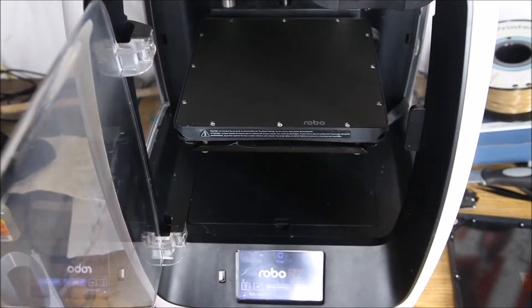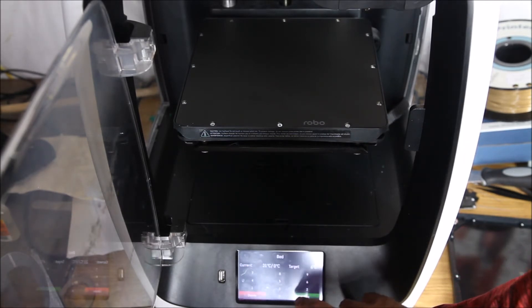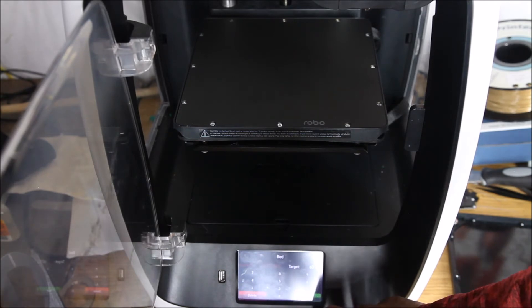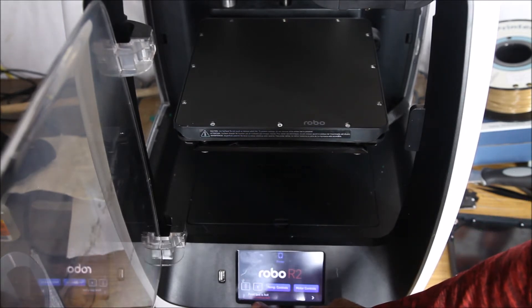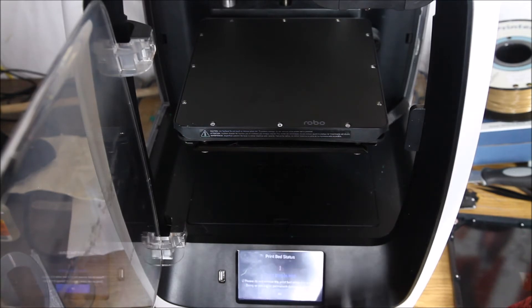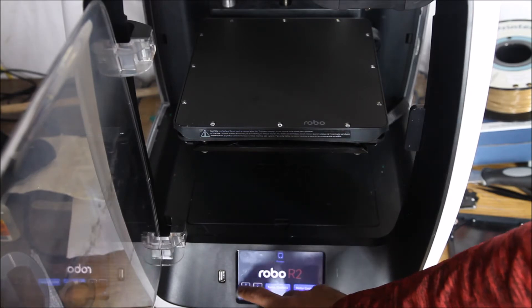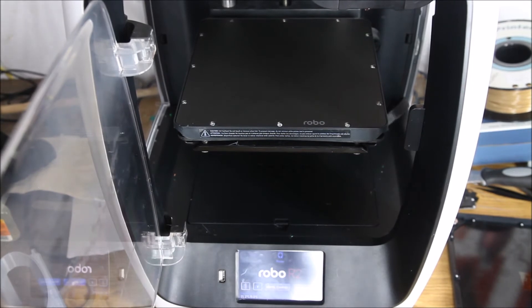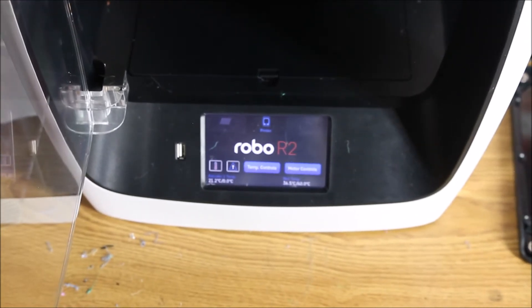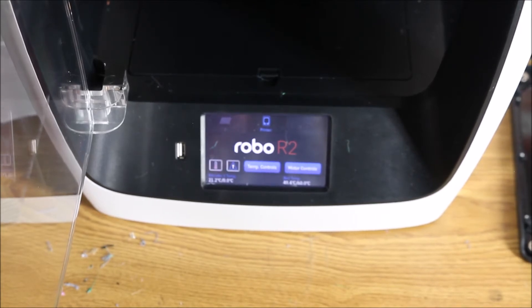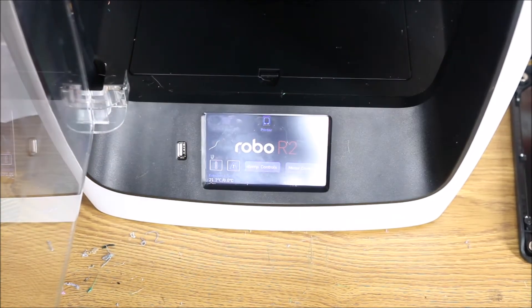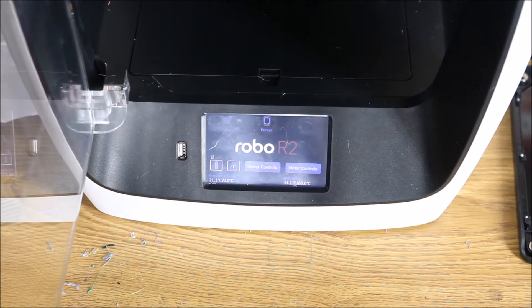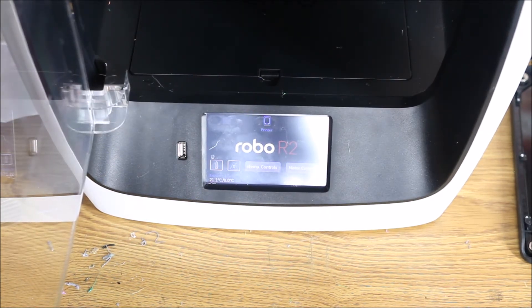It says successful. So now temp controls, and we're just going to go to the bed. That's all we really care about right now. Let's see if we can bring it up to the normal 60 degree that I normally do PLA at. So that's set. We should see, it says print bed's hot. Yes, this is why we don't touch it when it's hot. There's the temperatures, and it looks like it's at 33. It looks like it's going up, so let's go ahead and focus in.